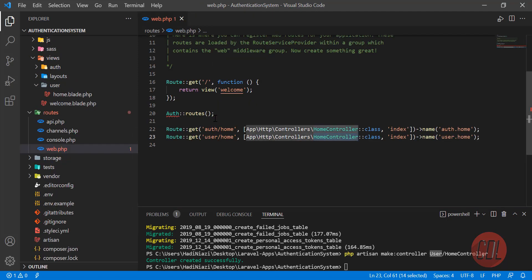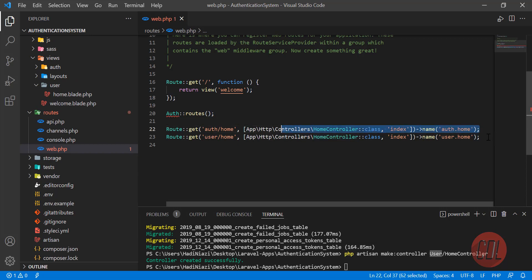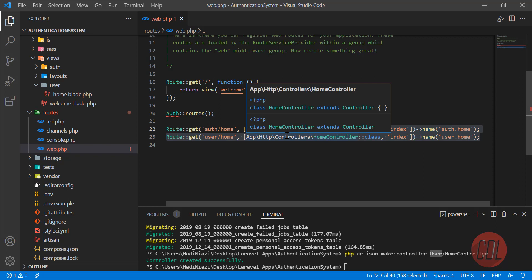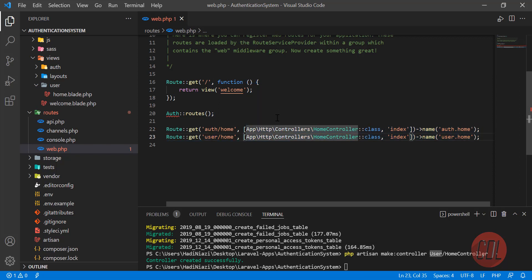Our two blades are ready and two dashboards are ready. Now, how can we authenticate which dashboard the user will land on? I will tell you that in the next video — it's going to be very amazing. I will meet you in the next one, bye bye.